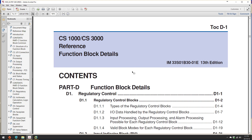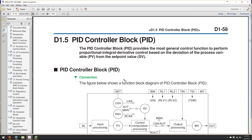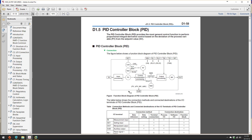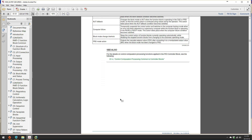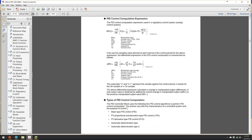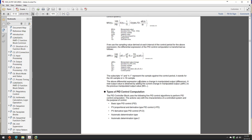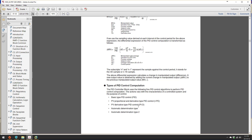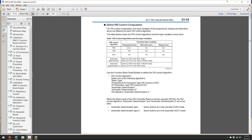I'm going to share two gems which are not well known. The first is called automatic determination for a PID block. If we go to a PID block, it gives you a lot of information. Scrolling through, it explains the algorithm with the proportional band, the error term, and the types of computation. It mentions five types, and the next page explains how the error term and PV term are used in each of those five types.